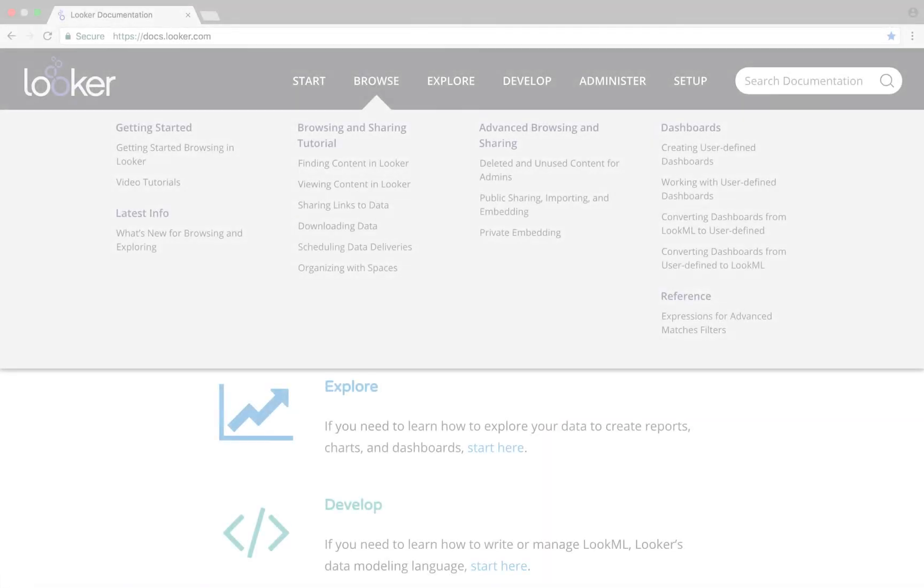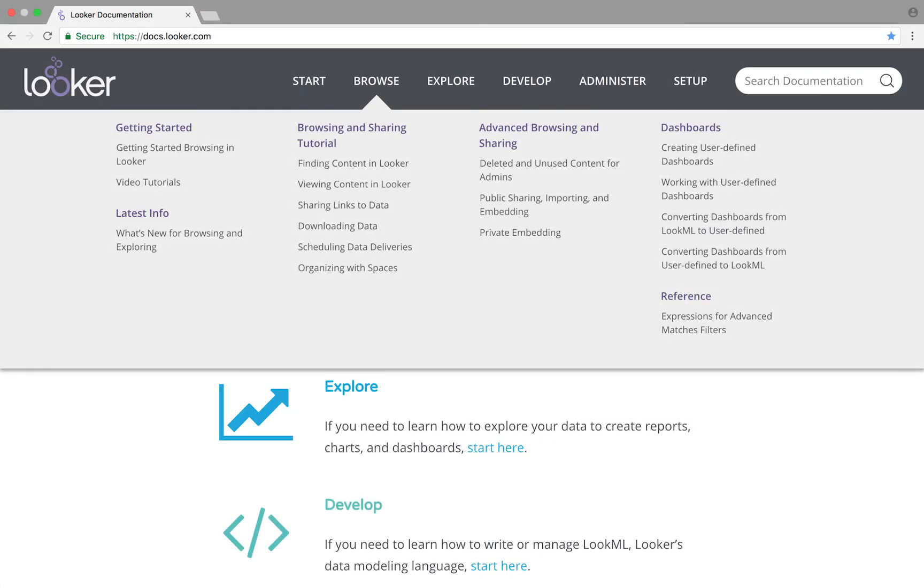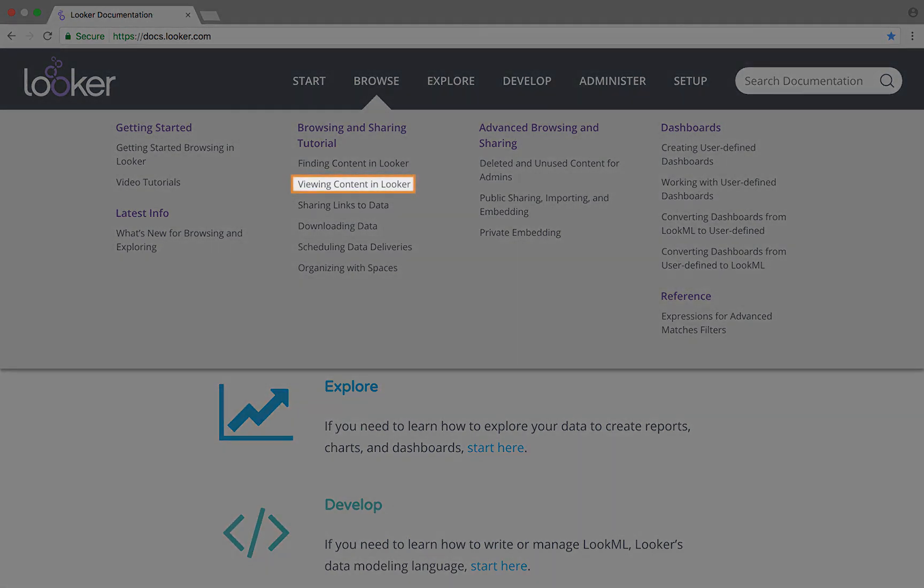Thanks for watching. To learn more about viewing saved content, including both looks and dashboards, check out this page in Looker's documentation.